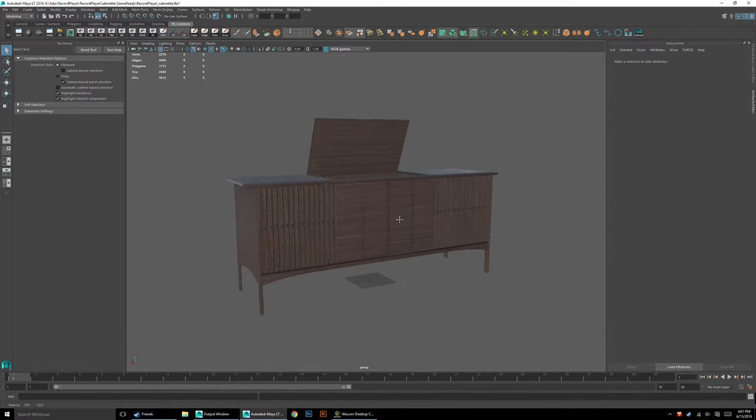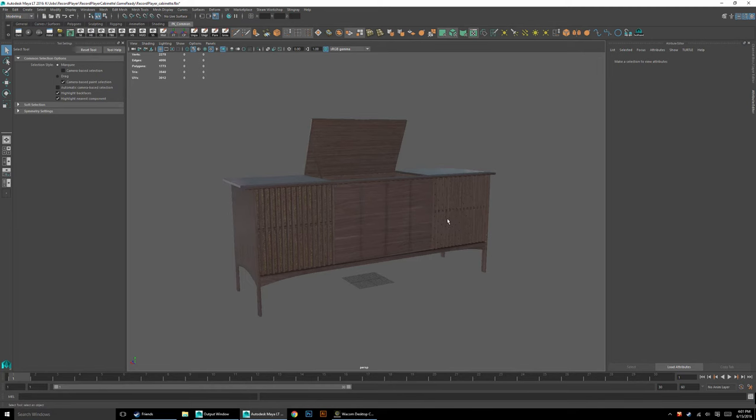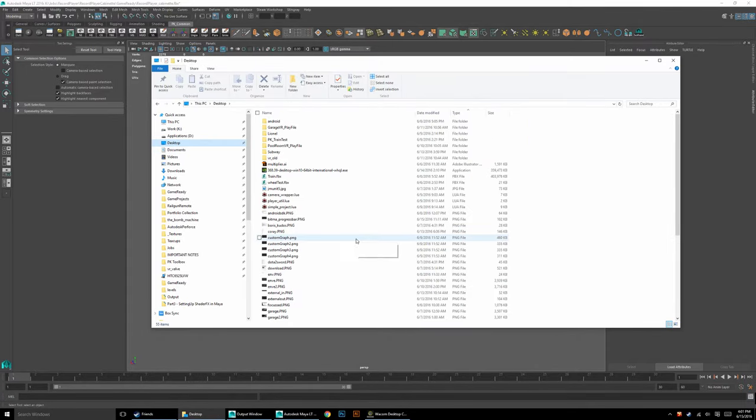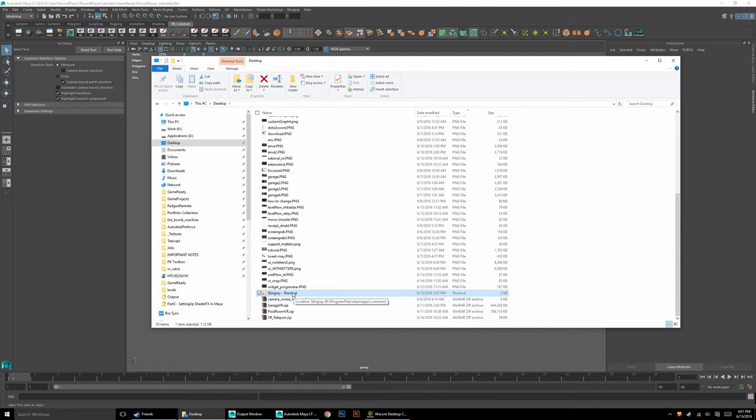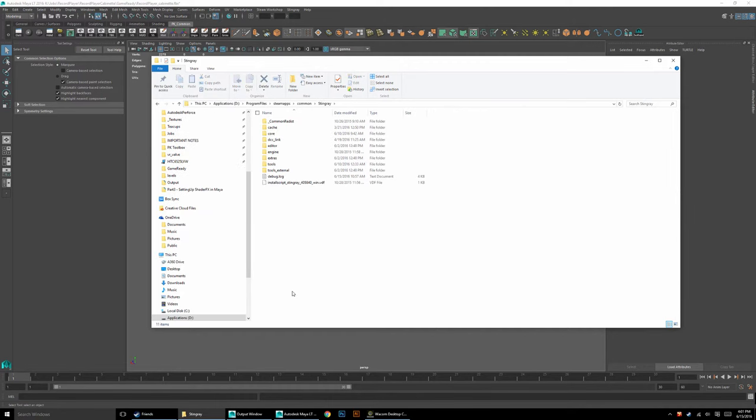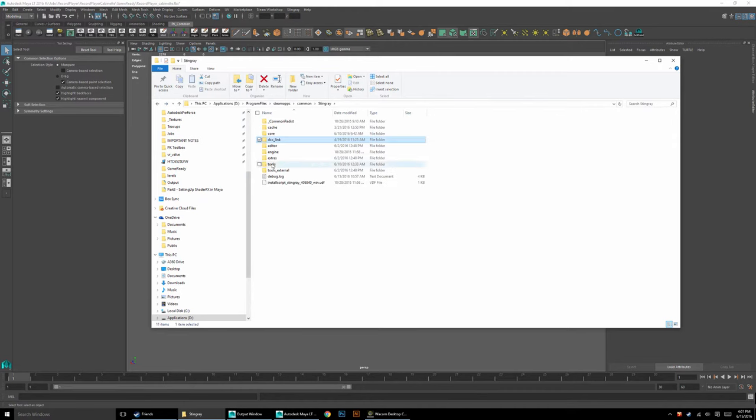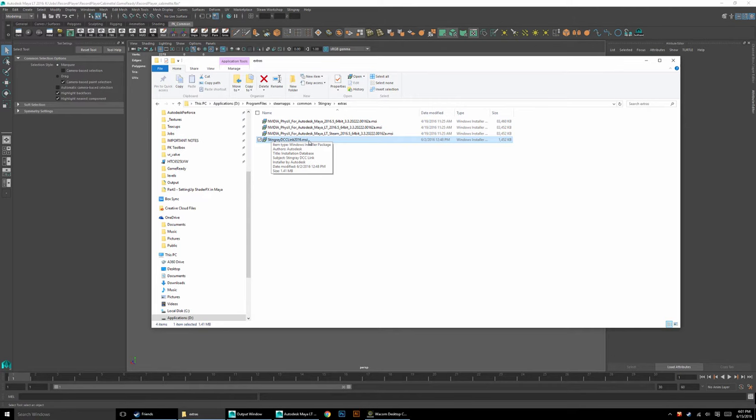The first thing is you're going to need to have the interop tools set up. To do that, you'll need to install them. On my desktop here, I've made a shortcut to my Stingray root folder. On your computer, you'll have to find the Stingray root - it's probably in your Applications folder, wherever Stingray was installed. Once inside there, you'll see this DCC link folder. Actually, not in the DCC link folder, in the Extras folder.